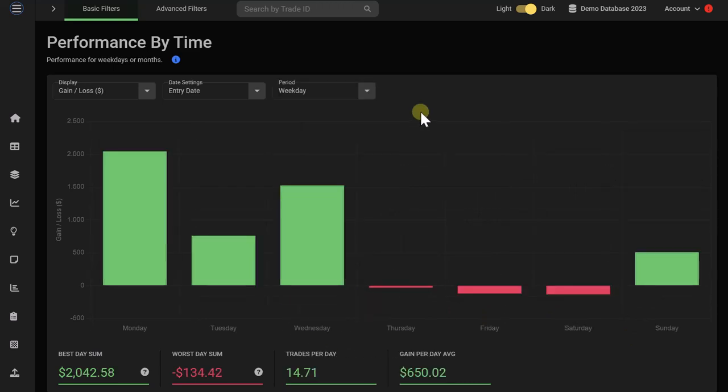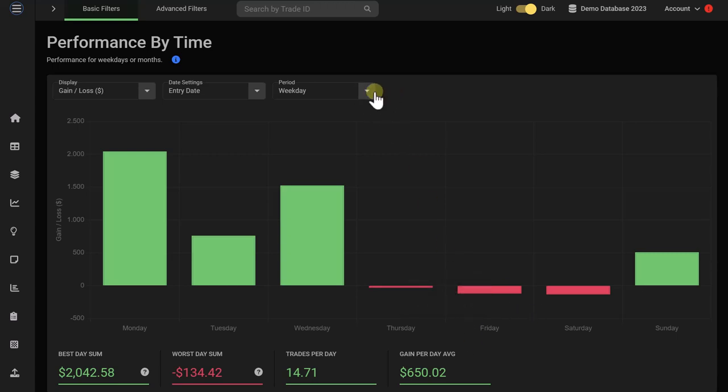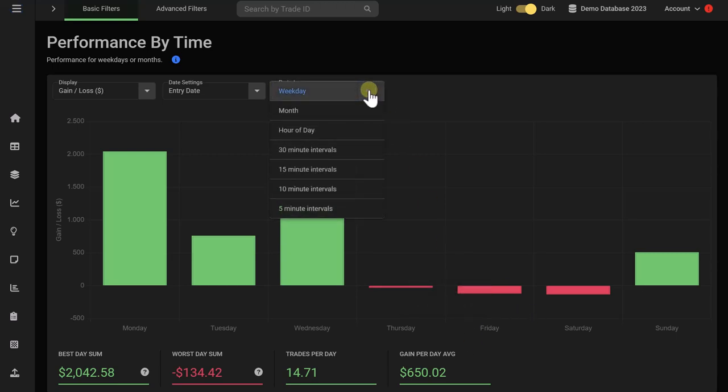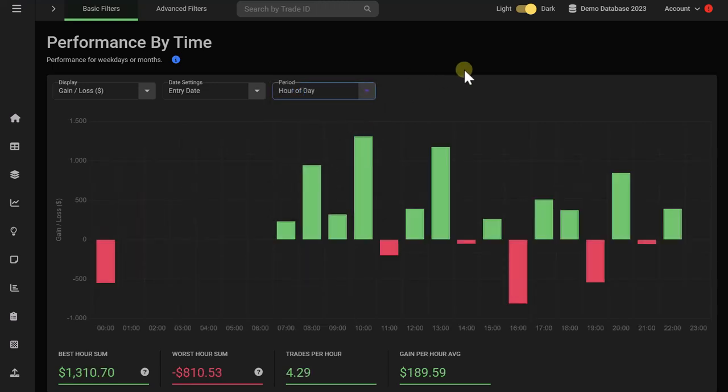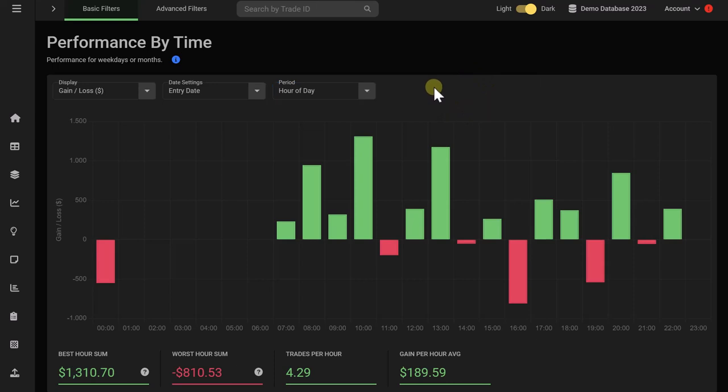The performance by time chart breaks down your trading performance by the weekday. Some traders will notice that specific trading days are performing better for them than others. This is very helpful. For a day trader, it is also really helpful to break down your trading sessions by the hour of the day so you can see which hours of the day are performing best. Especially day traders will benefit from such an insight.